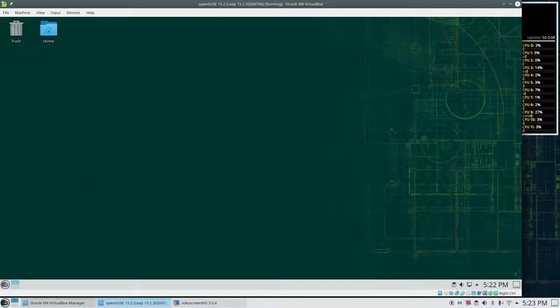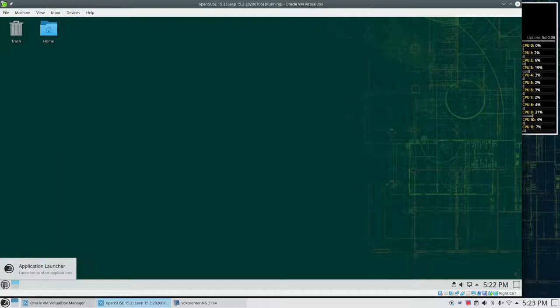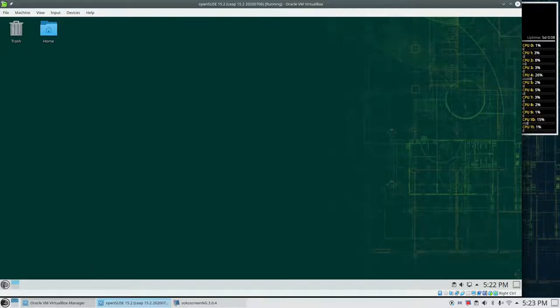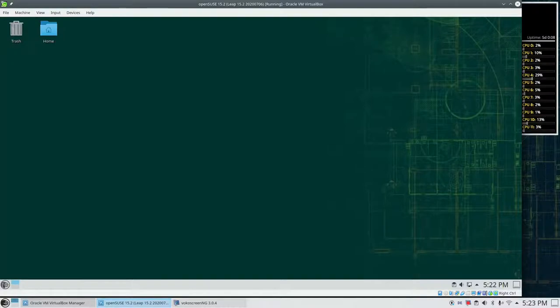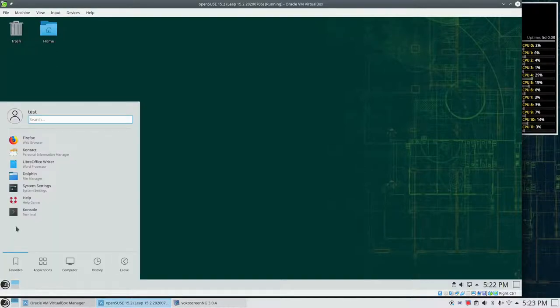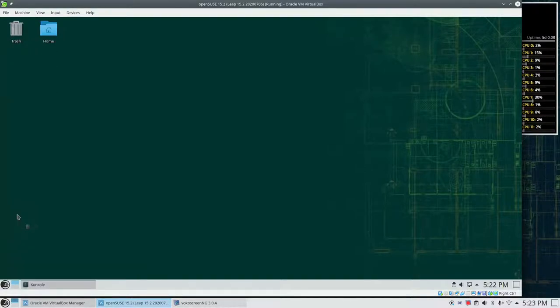So now we want to install Orthanc. Orthanc is a PACS server, a Picture Archiving and Communication System which is used to handle medical images.